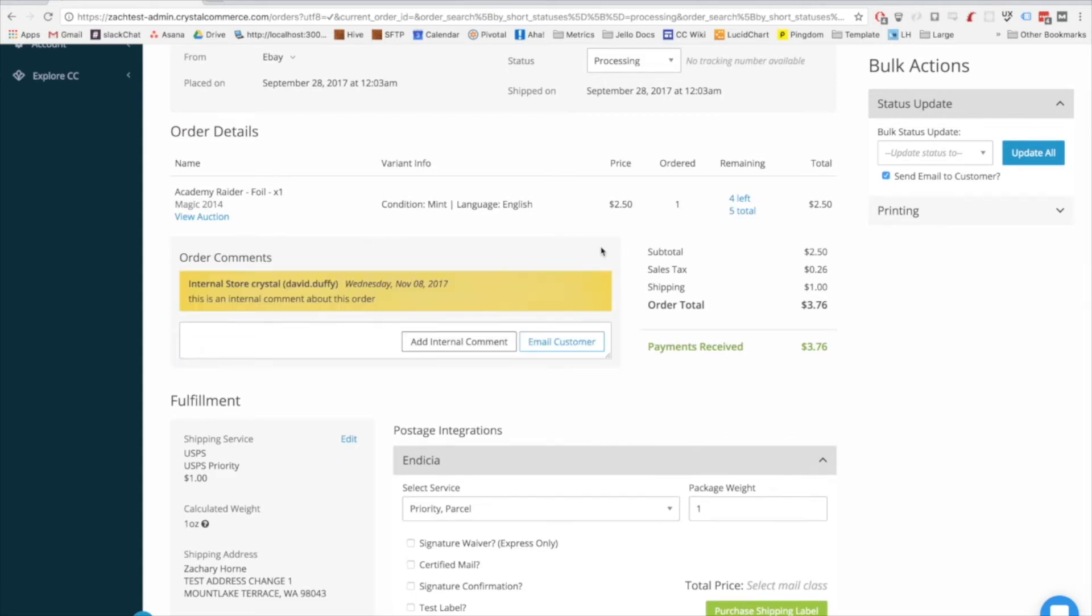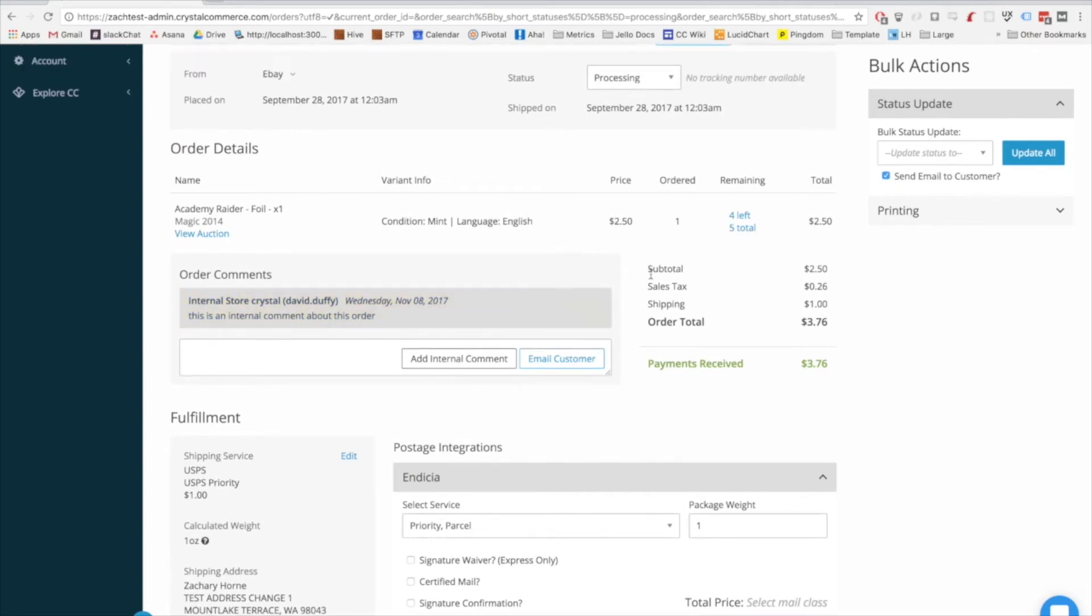New comments update on the page without a refresh. The important financial notes about the order are located here as well, and your payments received is color-coded to let you know at a glance if you've actually gotten all the money, which is green, and if you haven't, which is red.